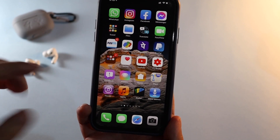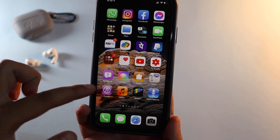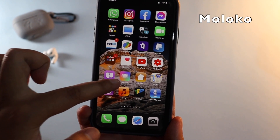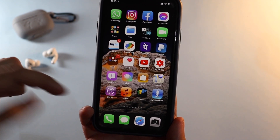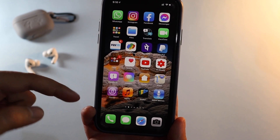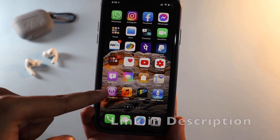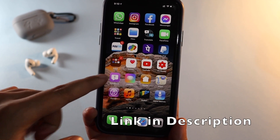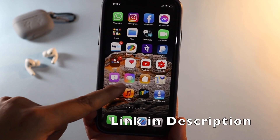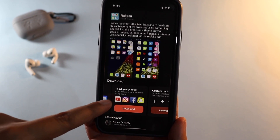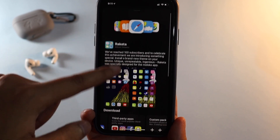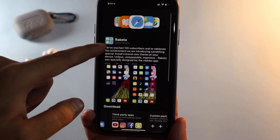Alright guys, the name of the application is Moloko. Don't worry, I'll give you a link in the description below so you can go ahead and check that application in the App Store. Let me open that application and show you.